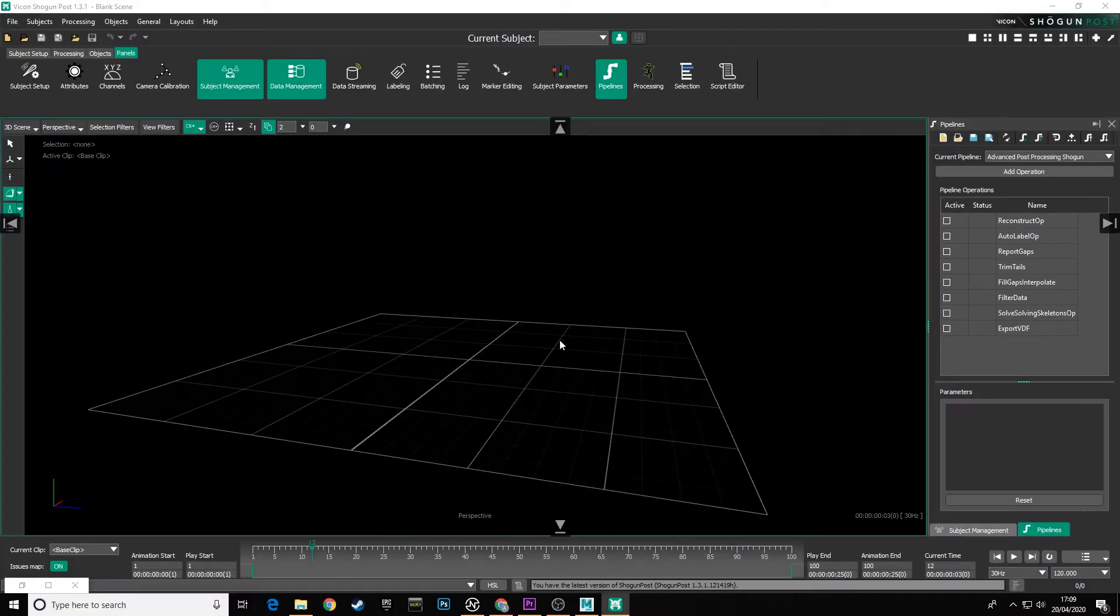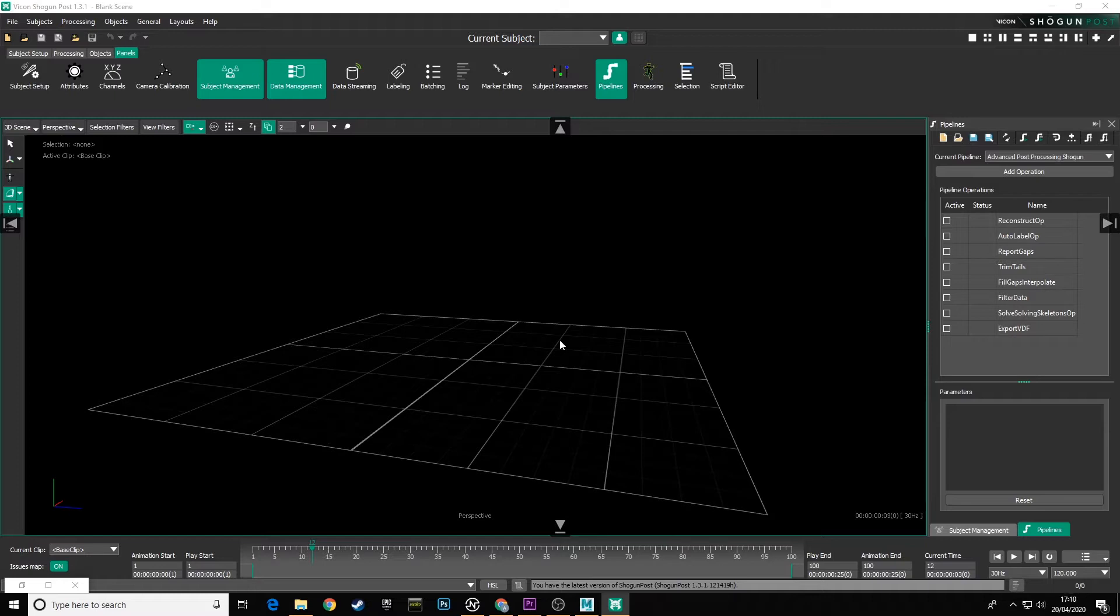Welcome. In this video we're going to be looking at how to export our data from Shogun Post in FBX format for use in Motion Builder.